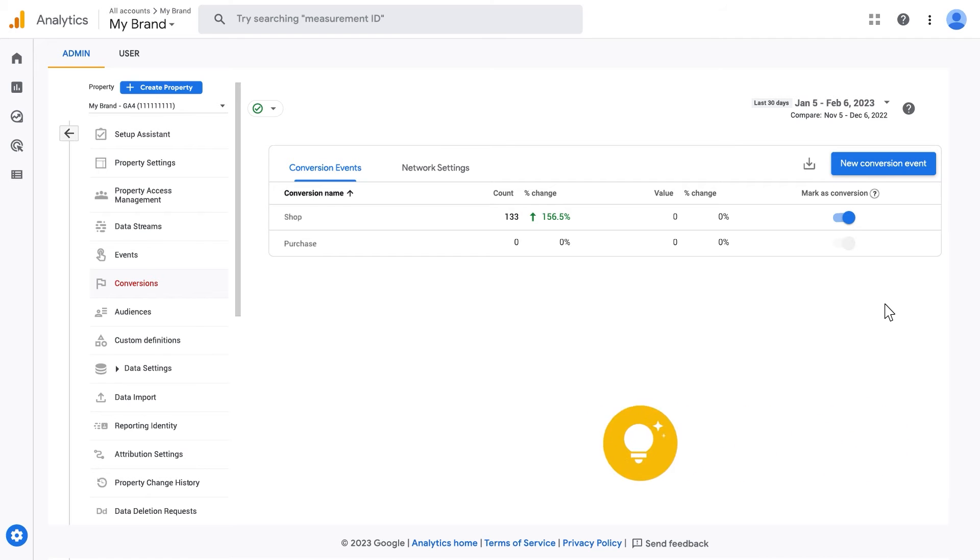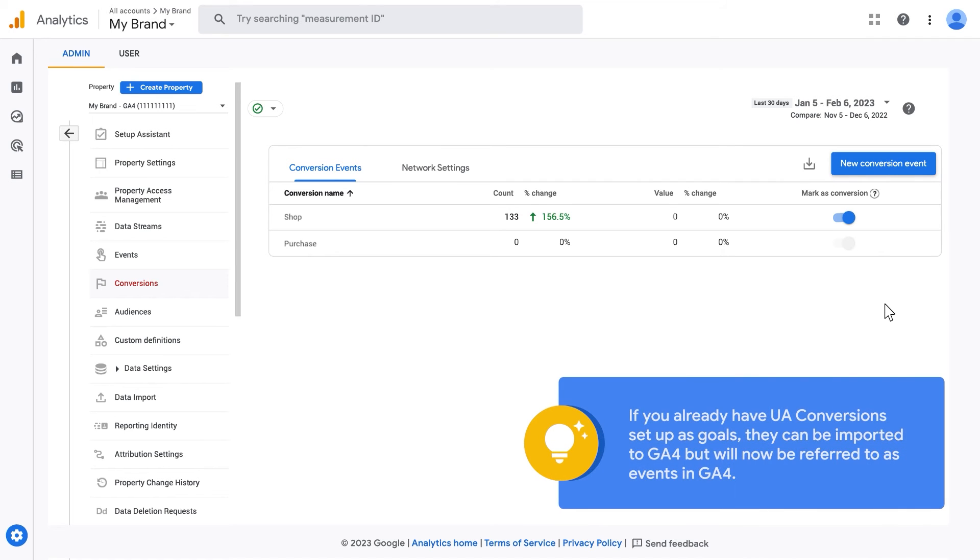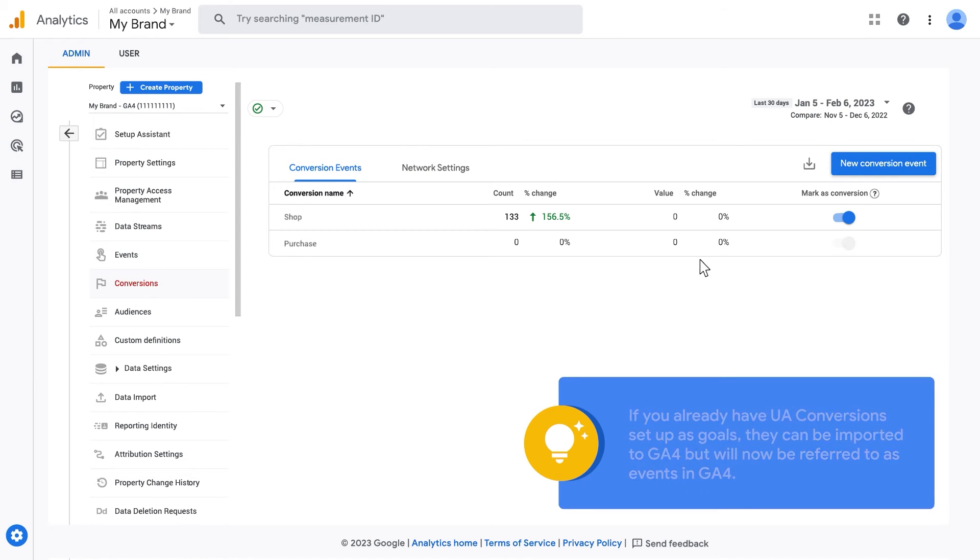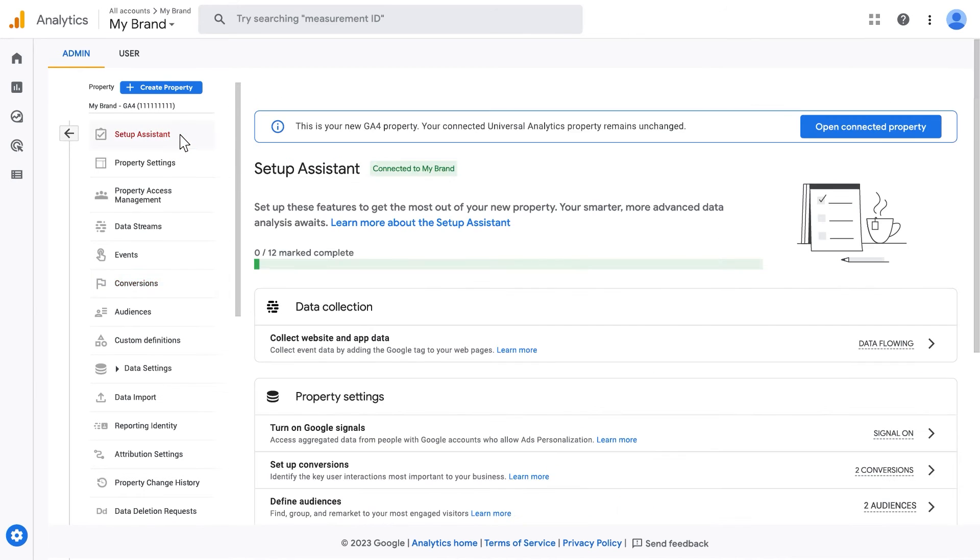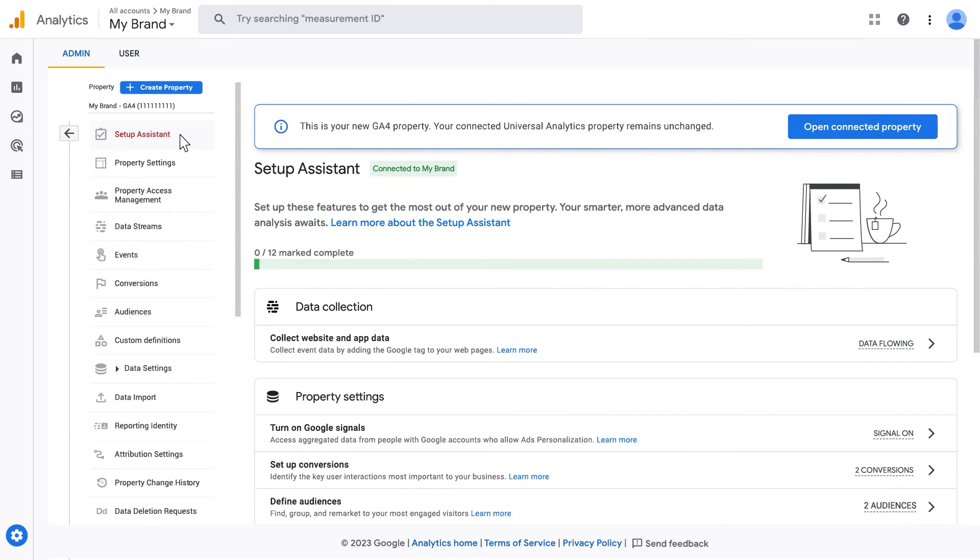If you already have conversions set up as goals in UA, they can be imported to GA4, but will now be referred to as Events in GA4. If you've used the GA4 Setup Assistant or Dual Tagging, the category, action, and label values from your Universal Analytics events are automatically translated to GA4 events and parameters.